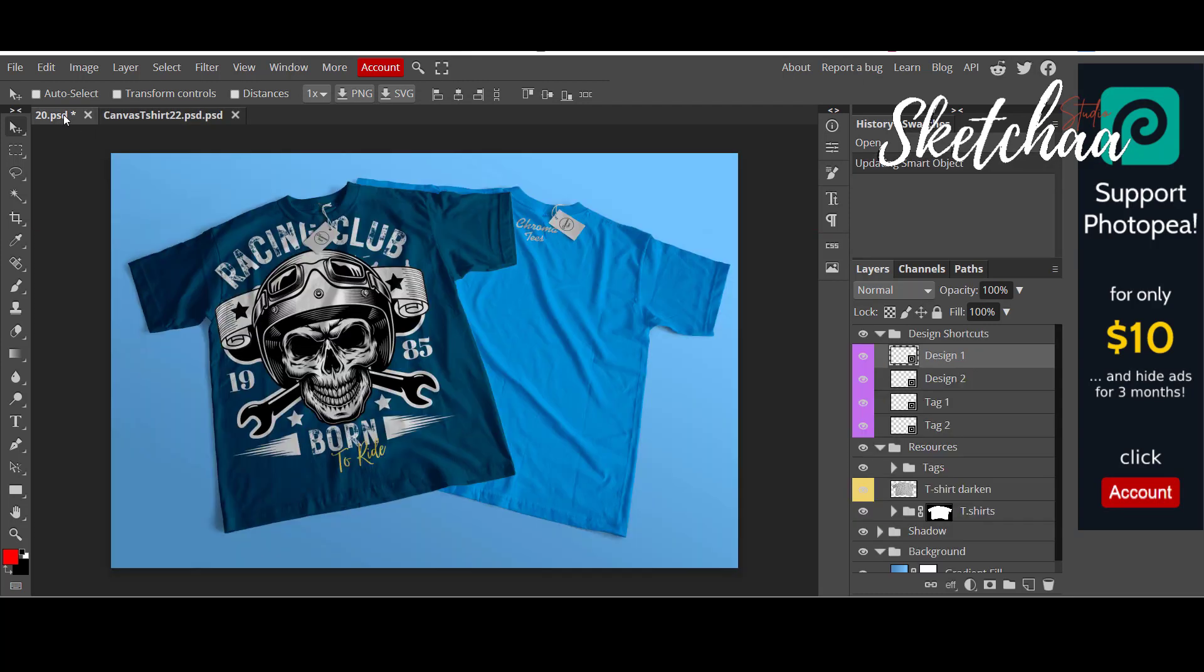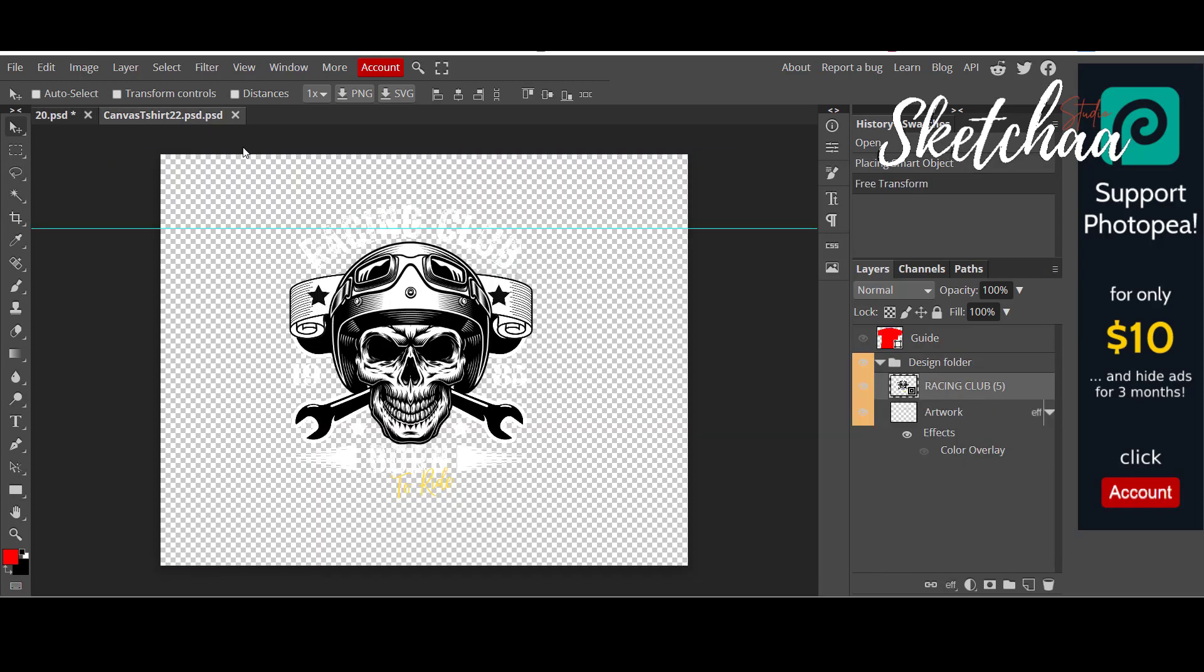Now if you open the other tab, you can see that the design was added to the mock-up successfully. You can continue adjusting the design till you like its final position.